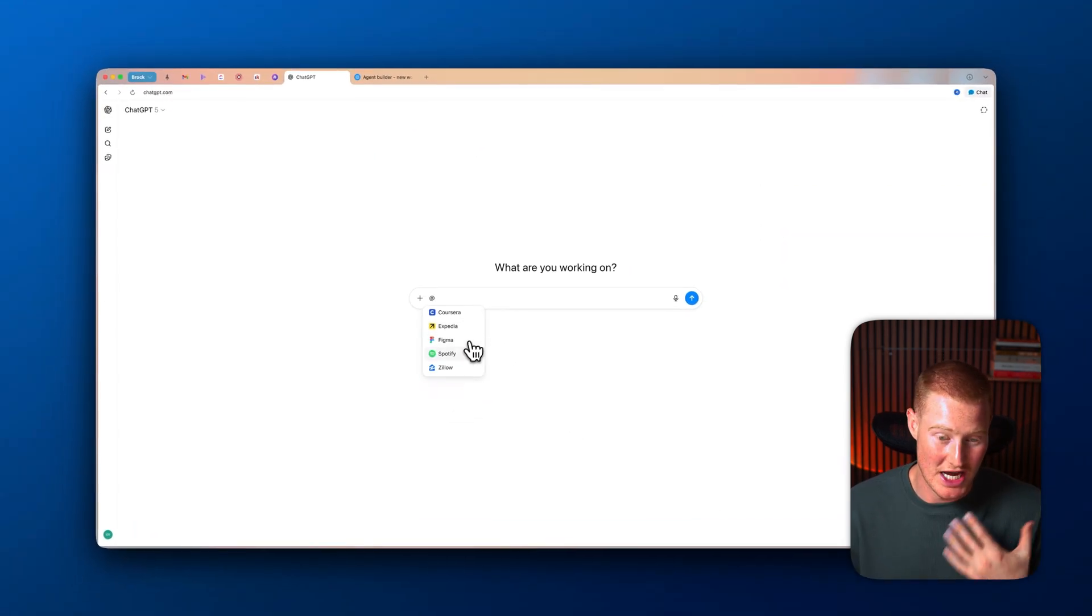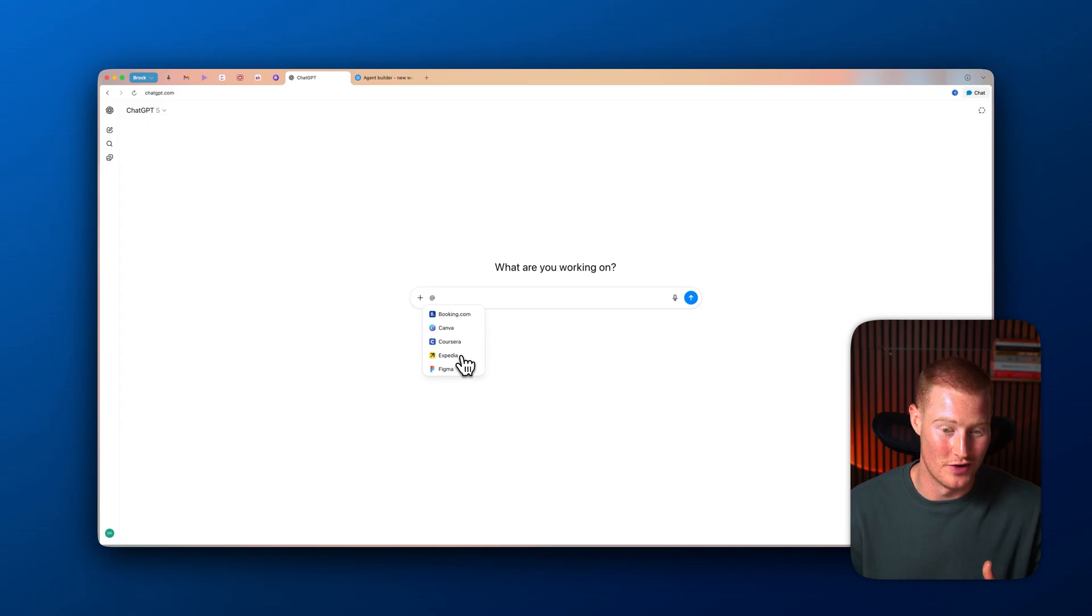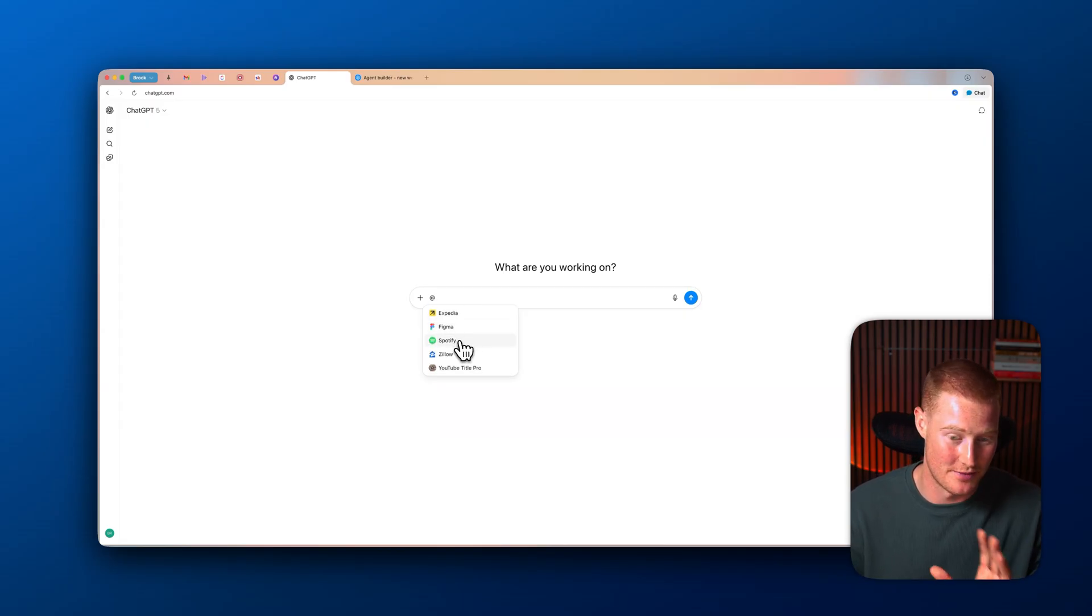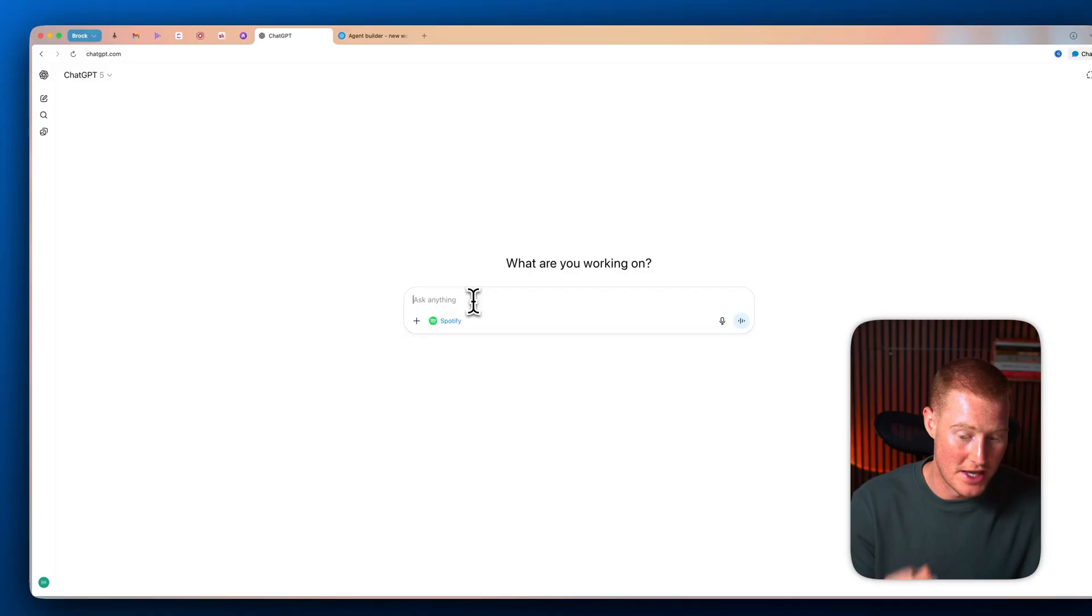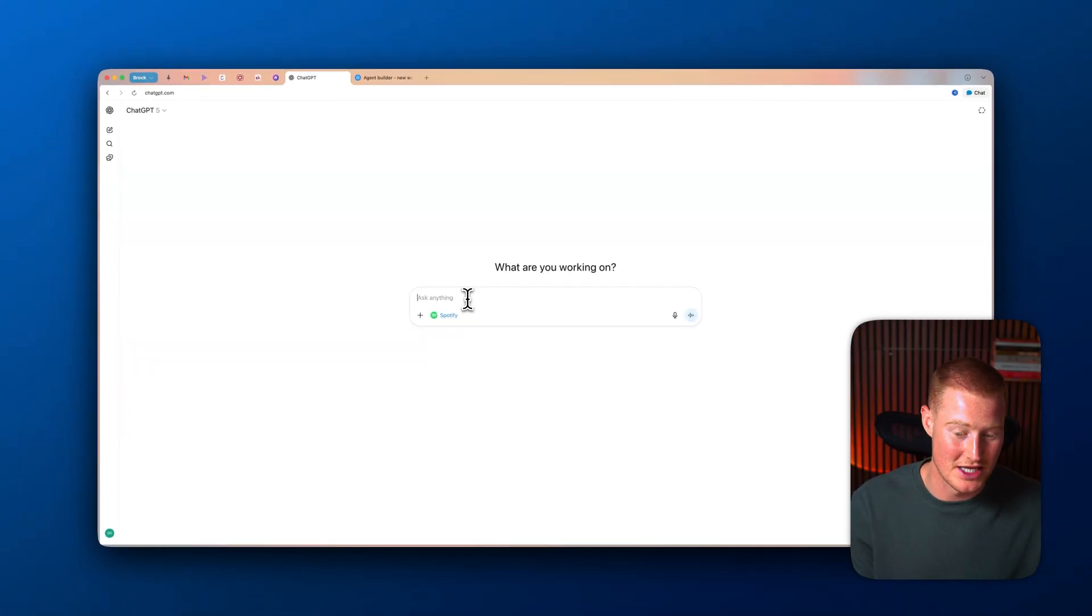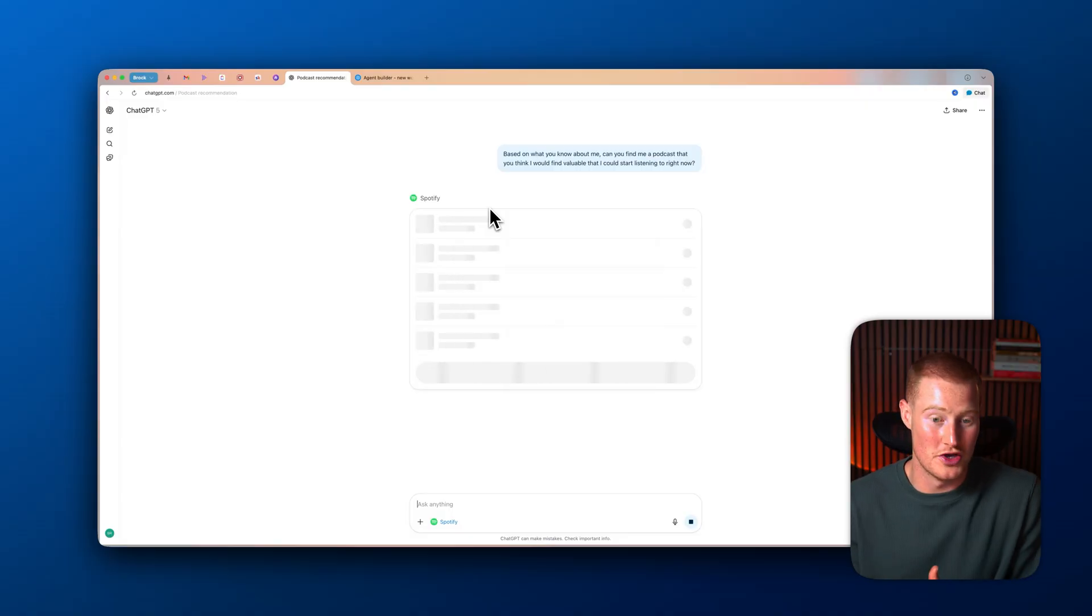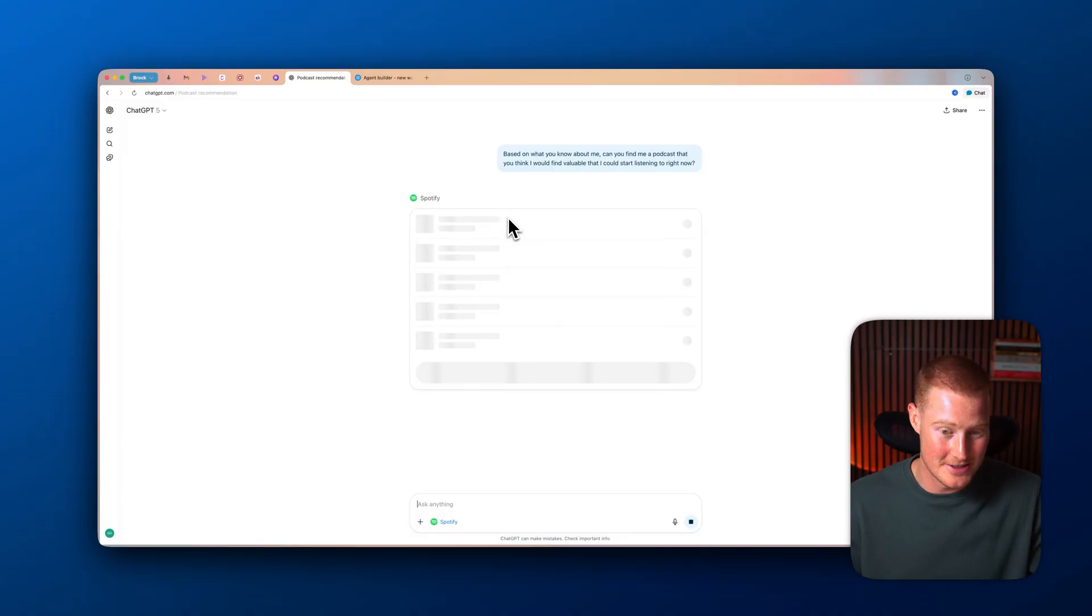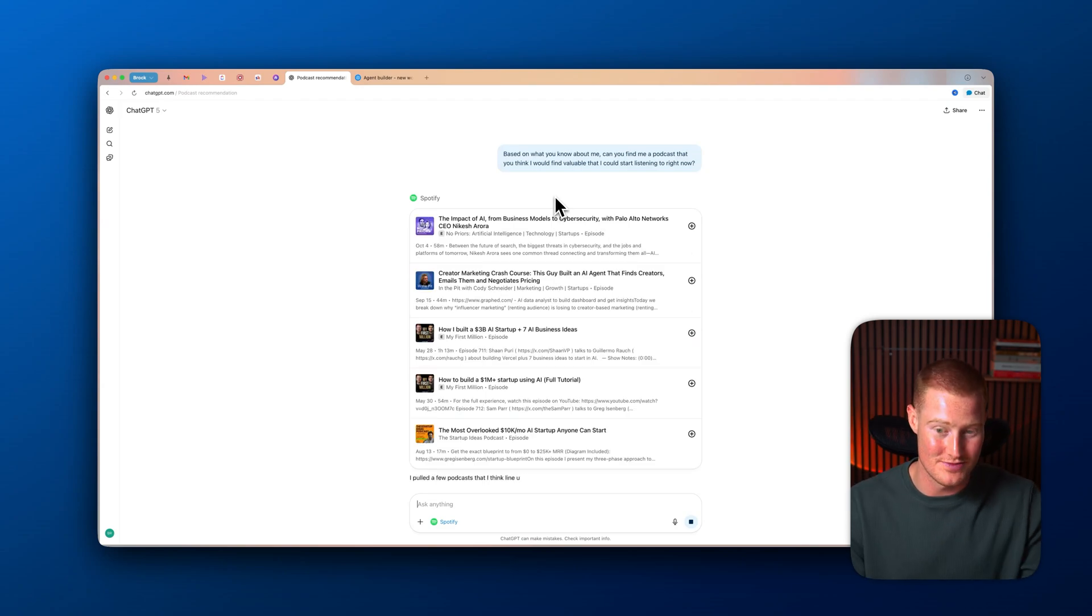So coming back into ChatGPT, I'm actually going to go through and test out a couple of these different apps. So I'm going to come to Spotify and let's just ask it a question about Spotify. Let's say, based on what you know about me, can you find me a podcast that you think I would find valuable that I can start listening to right now? So imagine this, imagine you're using ChatGPT and you're actually using it to actually generate playlists for you inside of the Spotify app.